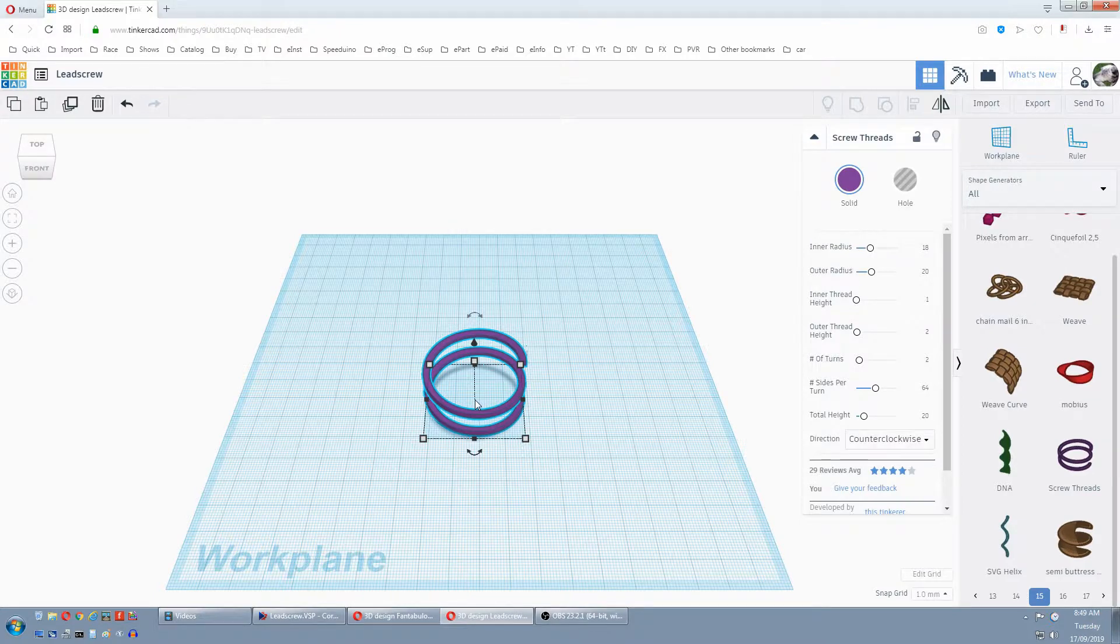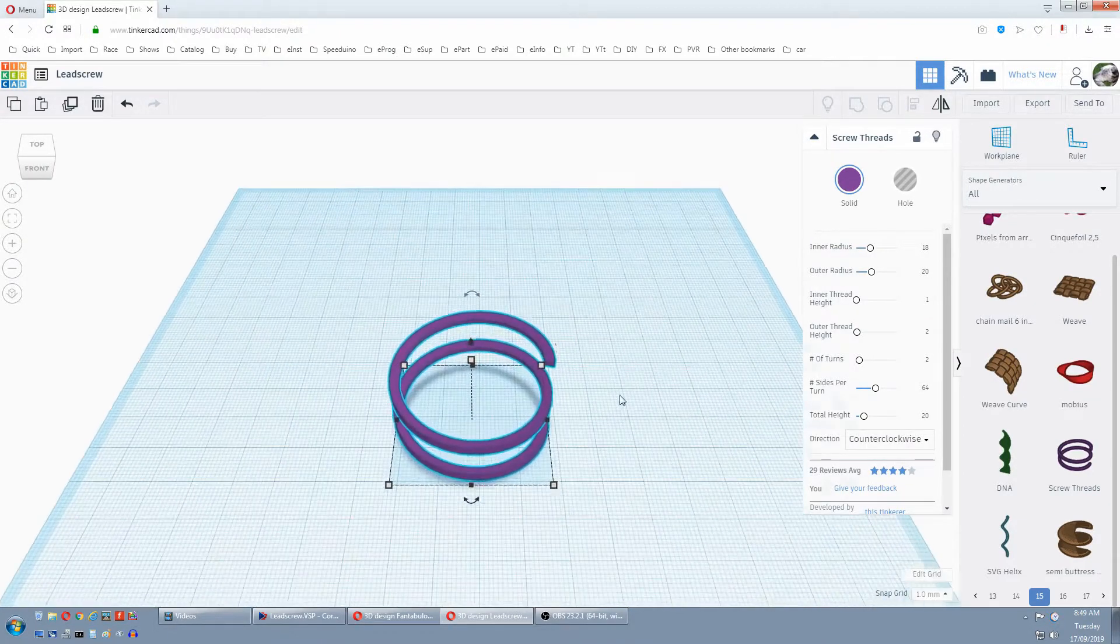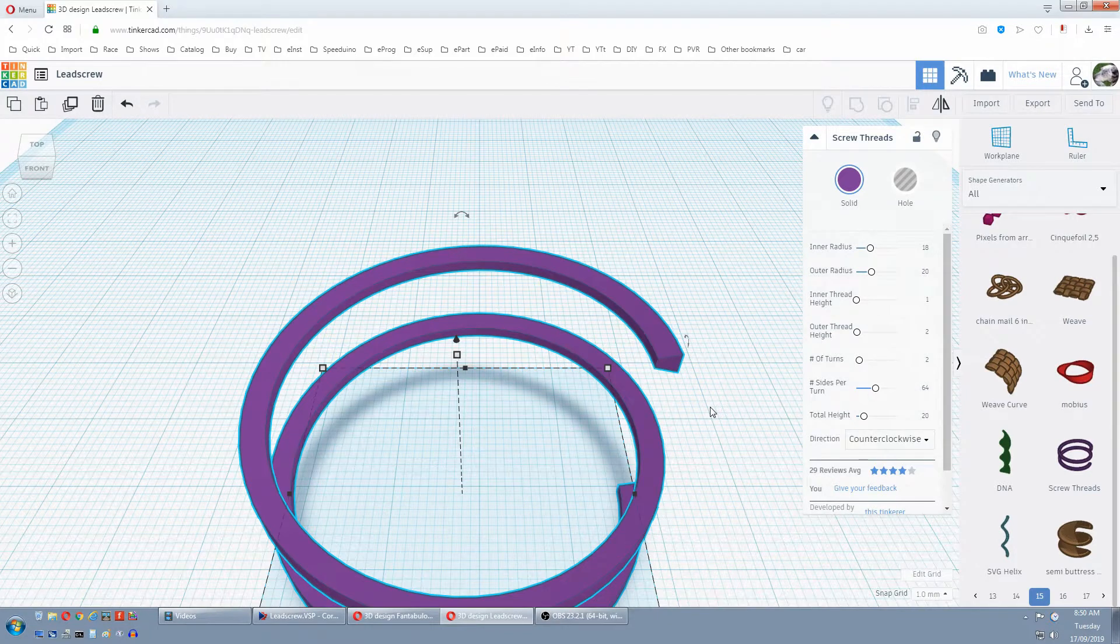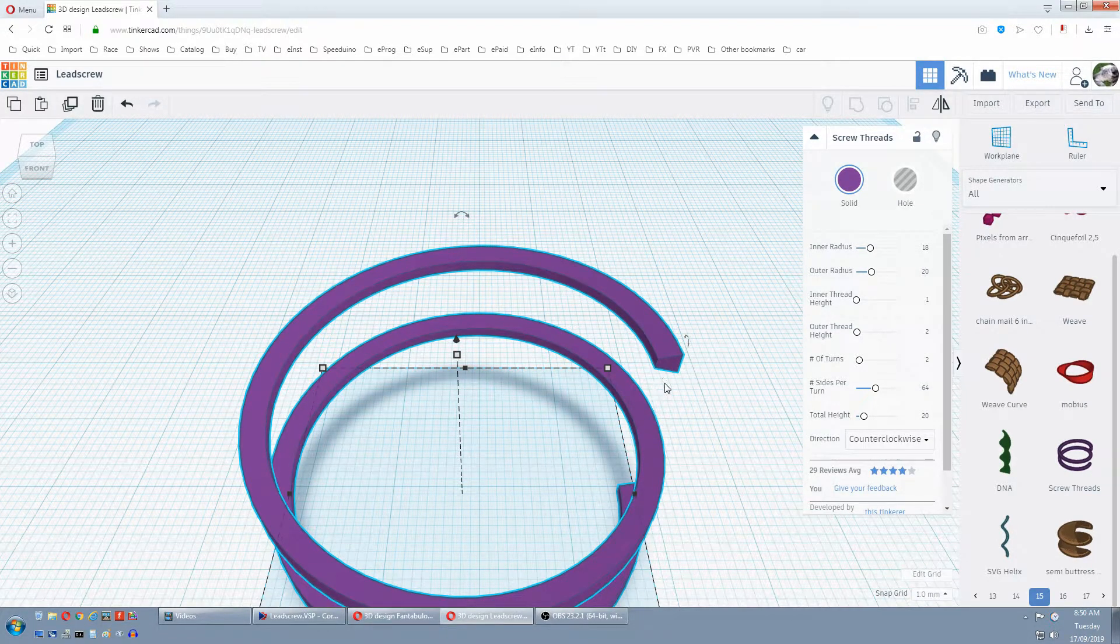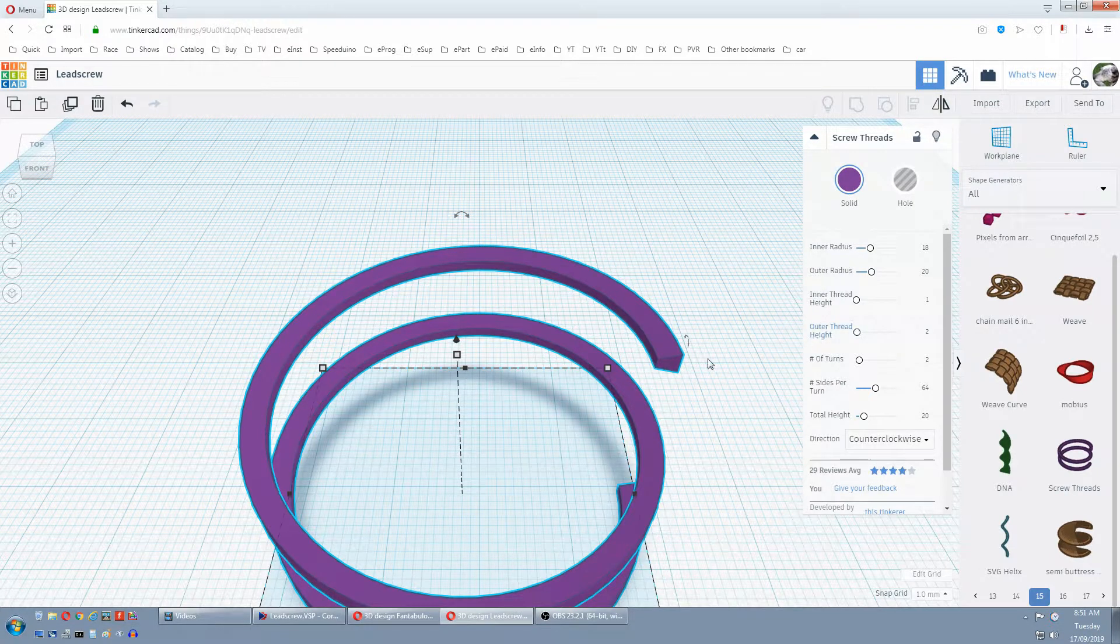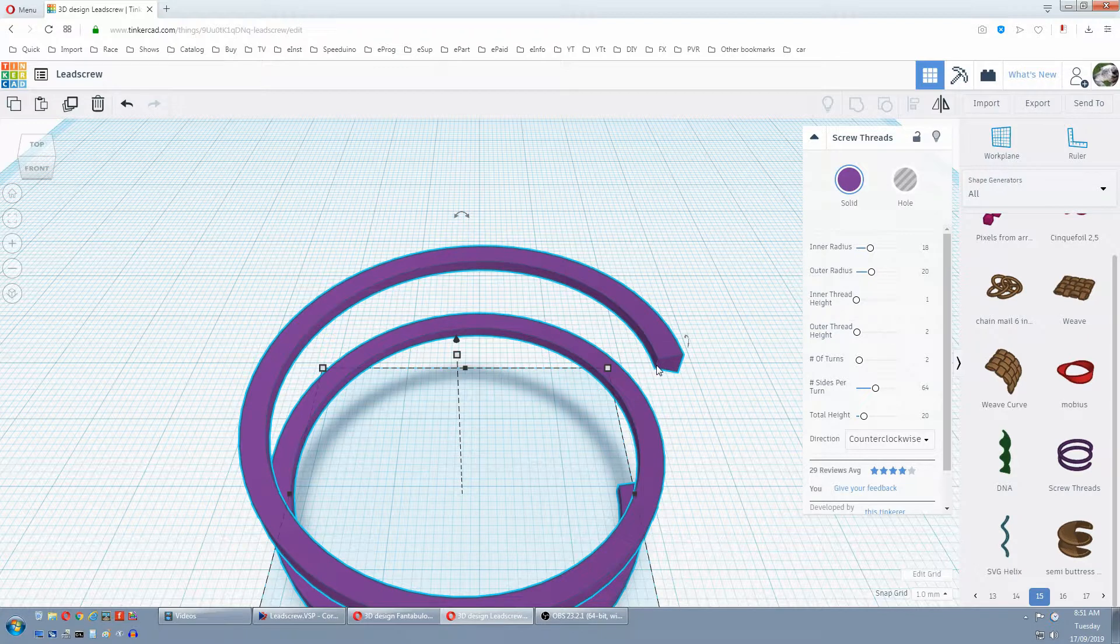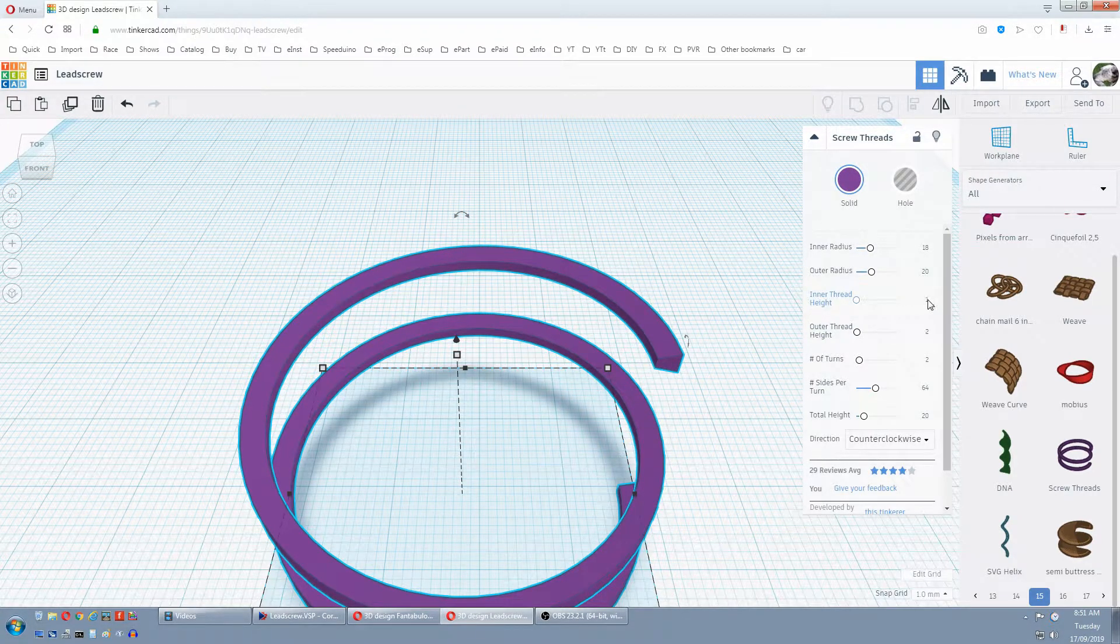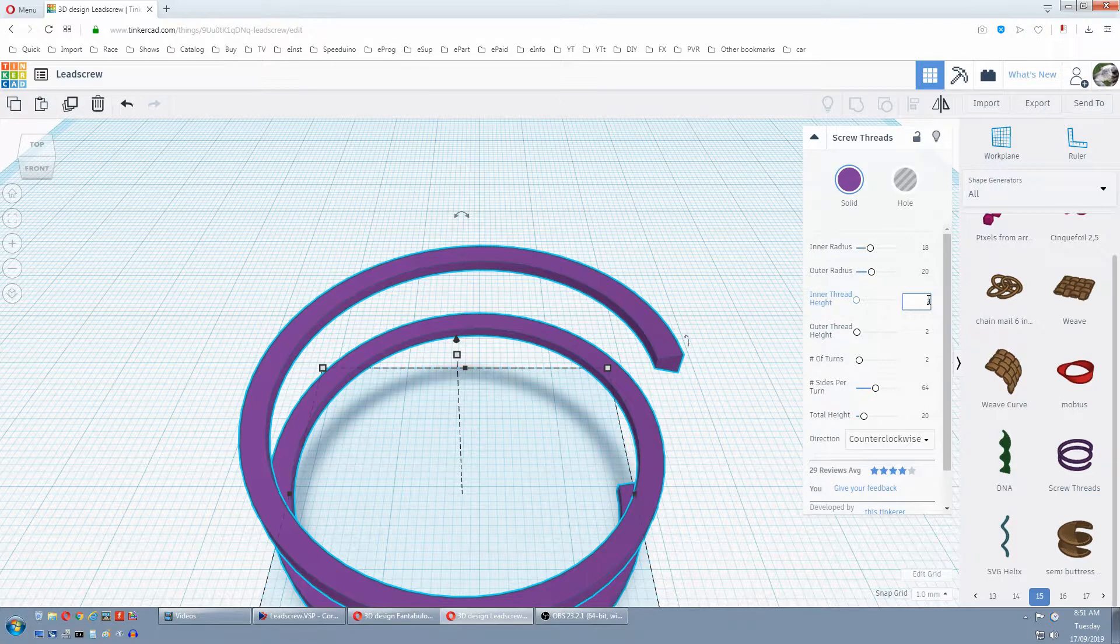First thing we want to do is change our tooth profile. So zoom in with the scroll wheel. I want a simple size for my tooth profile, so I want it 2mm by 2mm by 2mm. And our outer thread height is 2mm, which is this one here. Now we want to change our inner thread height to 2mm. So just click on it, 2, enter.